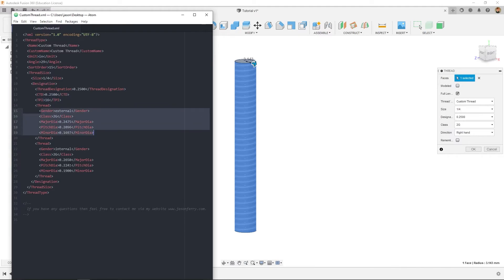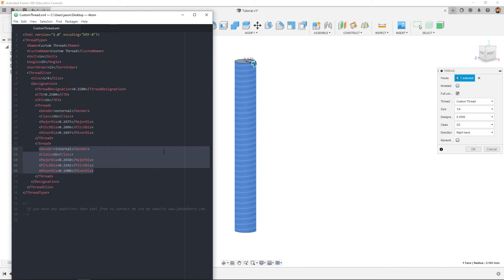This would be your external side where this is your internal end, more or less pretty self-explanatory.